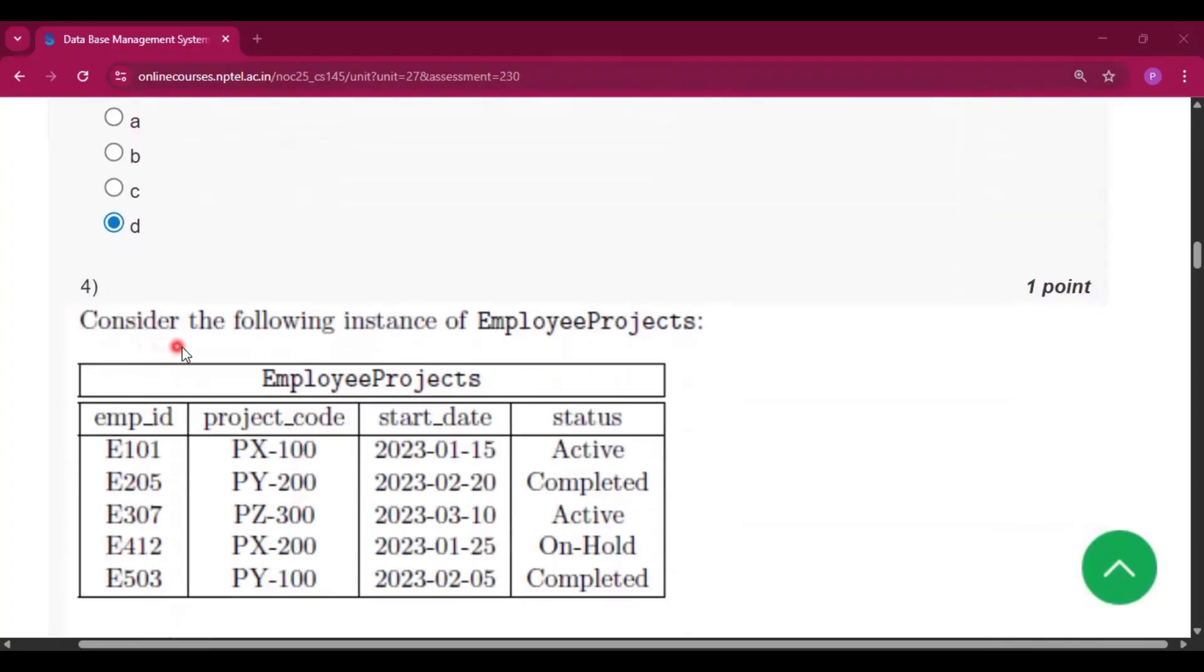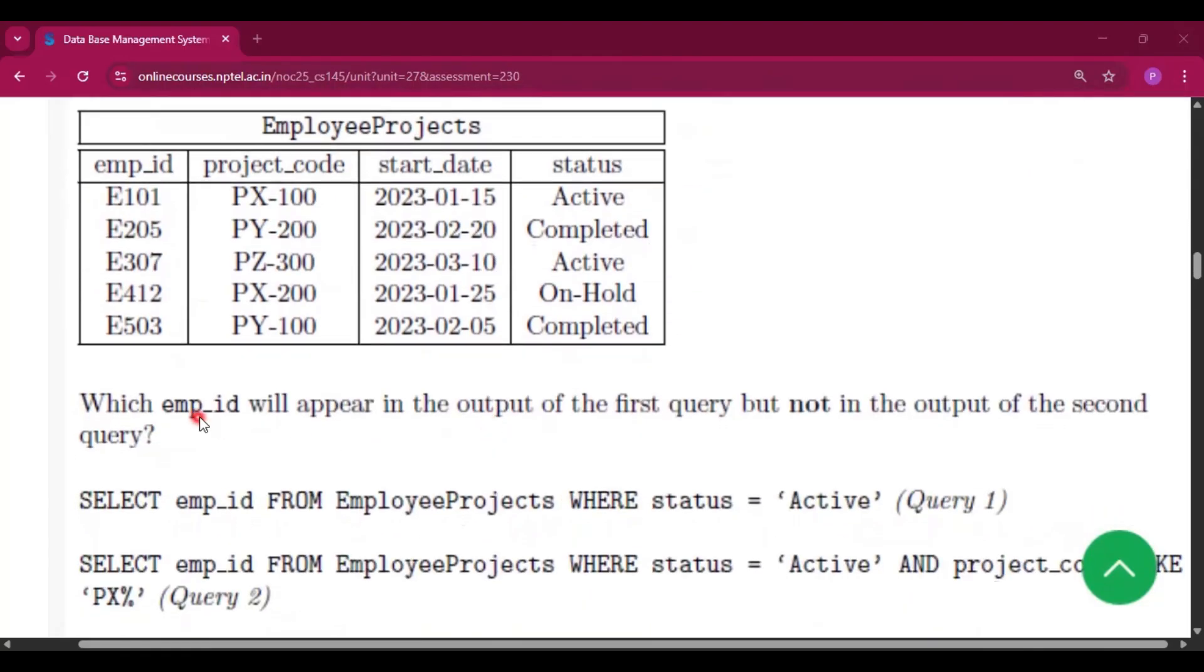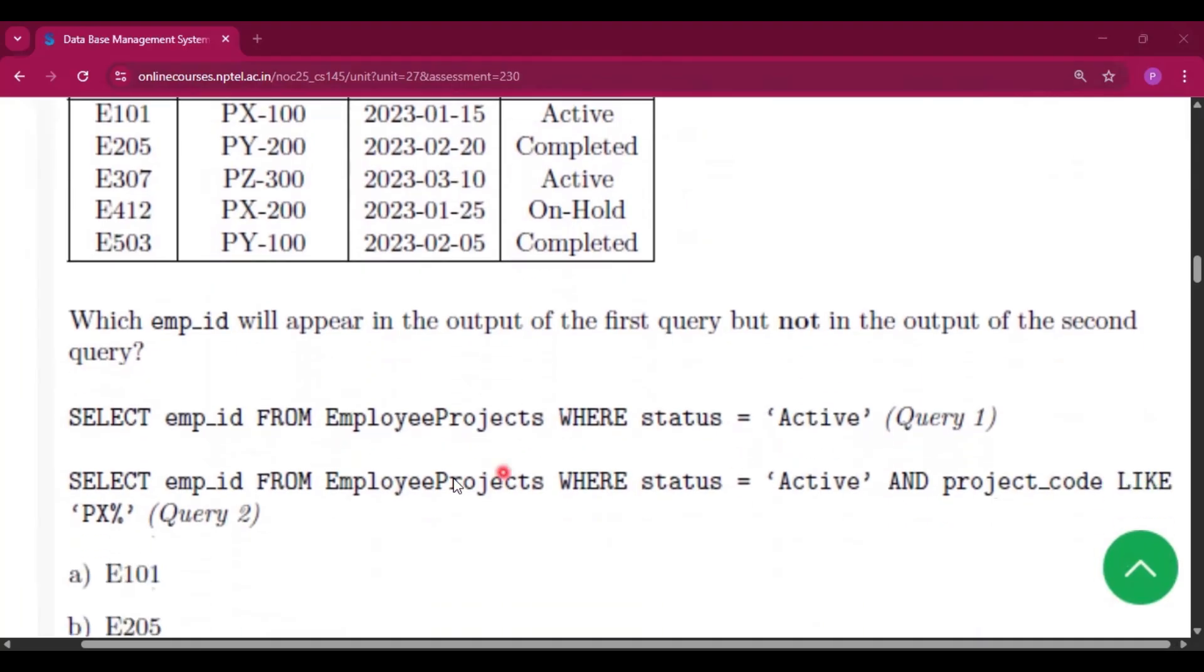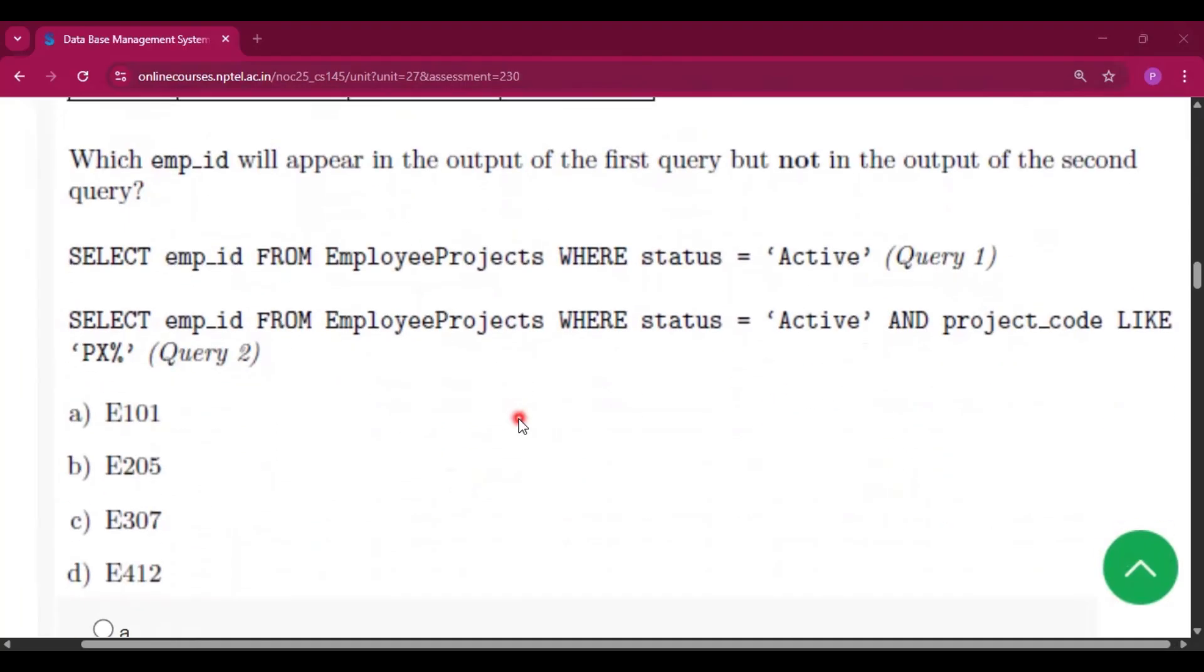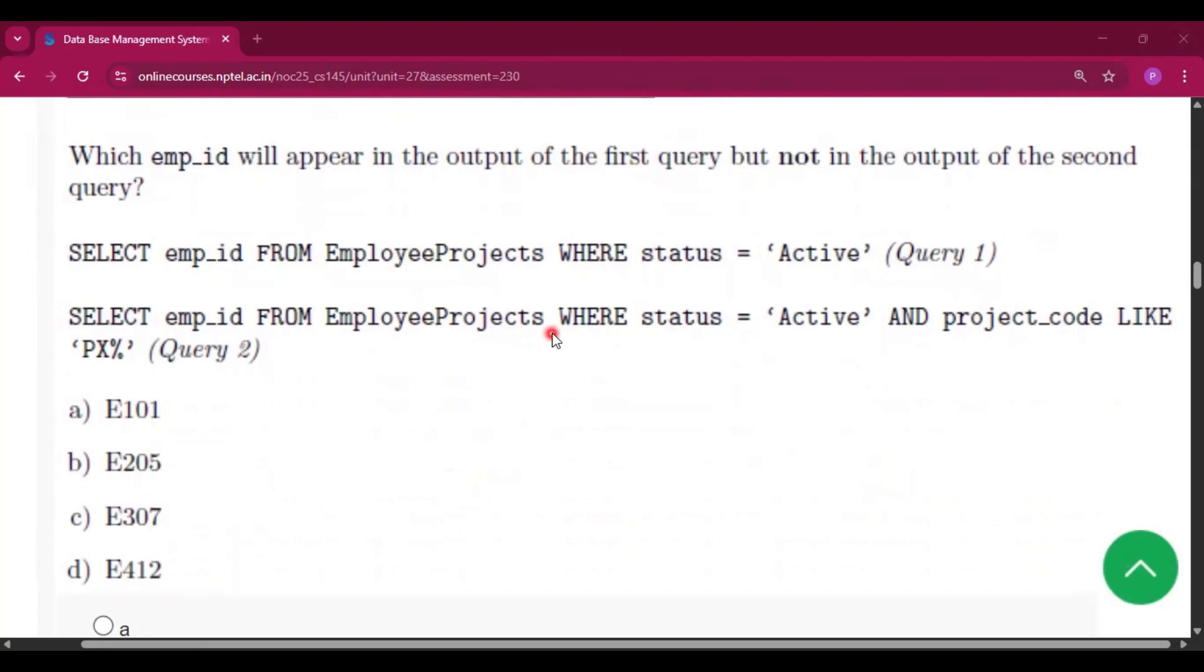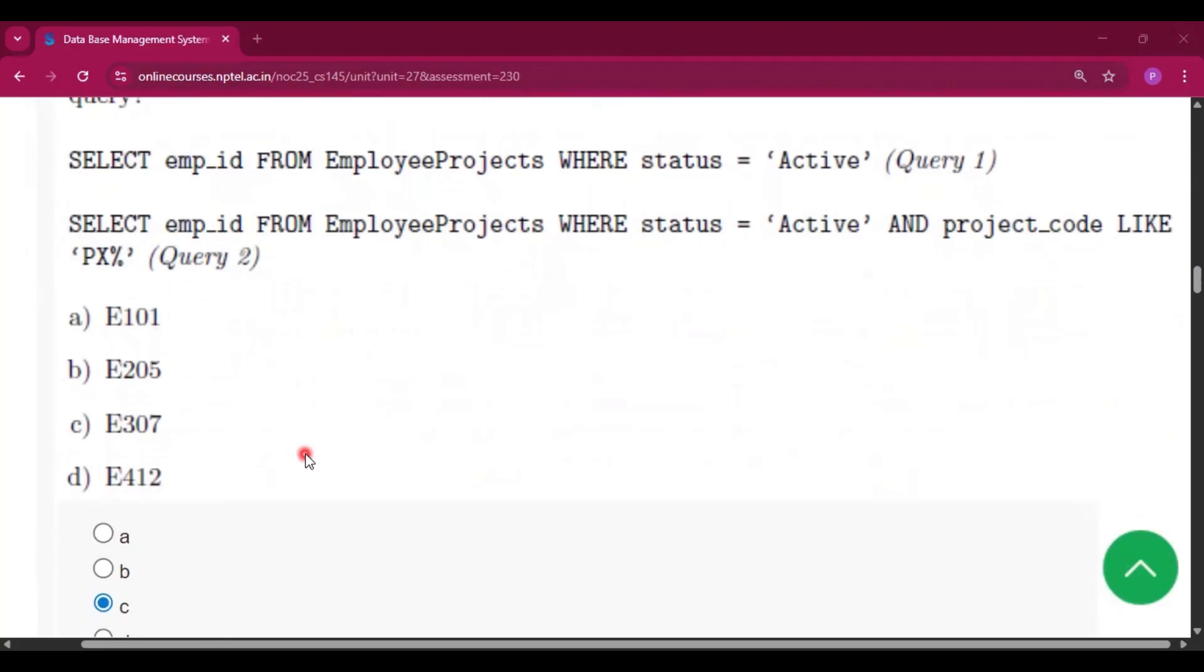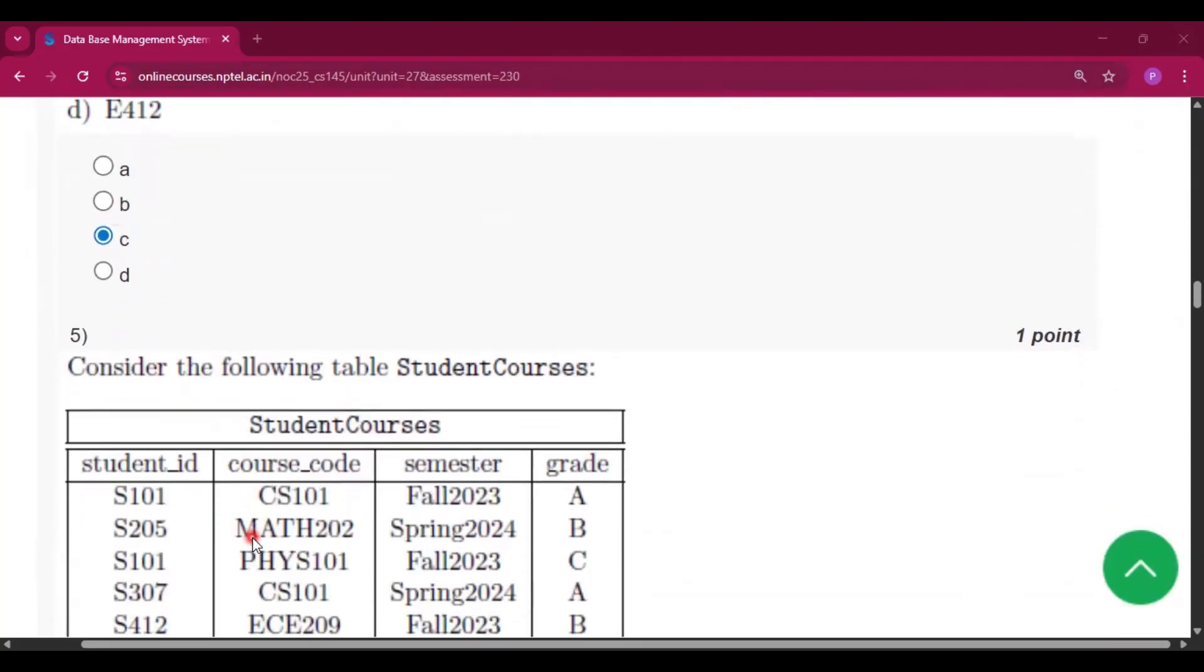Now question number four, consider the following instance of EmployeeProjects. Which employee ID will appear in the output of the first query but not in the output of the second query? Select employee ID from EmployeeProjects where status is equal to active and project code like PX percent. So the answer will be E307, that is option C.